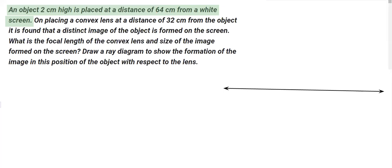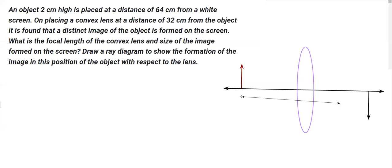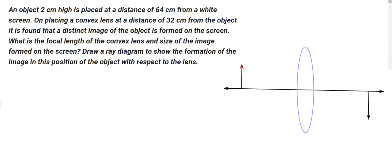Let's say this would be the principal axis. Let's make a convex lens here — it's mentioned in the question it's a convex lens. Let this be the object. We do not know the position of the object, but the image is formed on the screen, and on a screen only a real image is formed. In a convex lens, if a real image is formed, it has to be on the other side of the object — real and inverted. The distance between the object and the image is 64 centimeters.